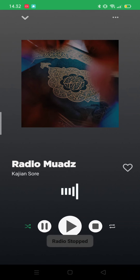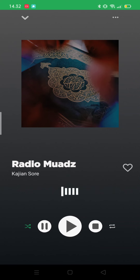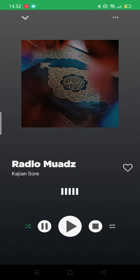I can also stop it, which says radio stop. Well, maybe that's all really — there's not much about this app yet, I'm still kind of developing it. Thank you so much for watching, hopefully you guys have a great day. Wassalamualaikum warahmatullahi wabarakatuh.